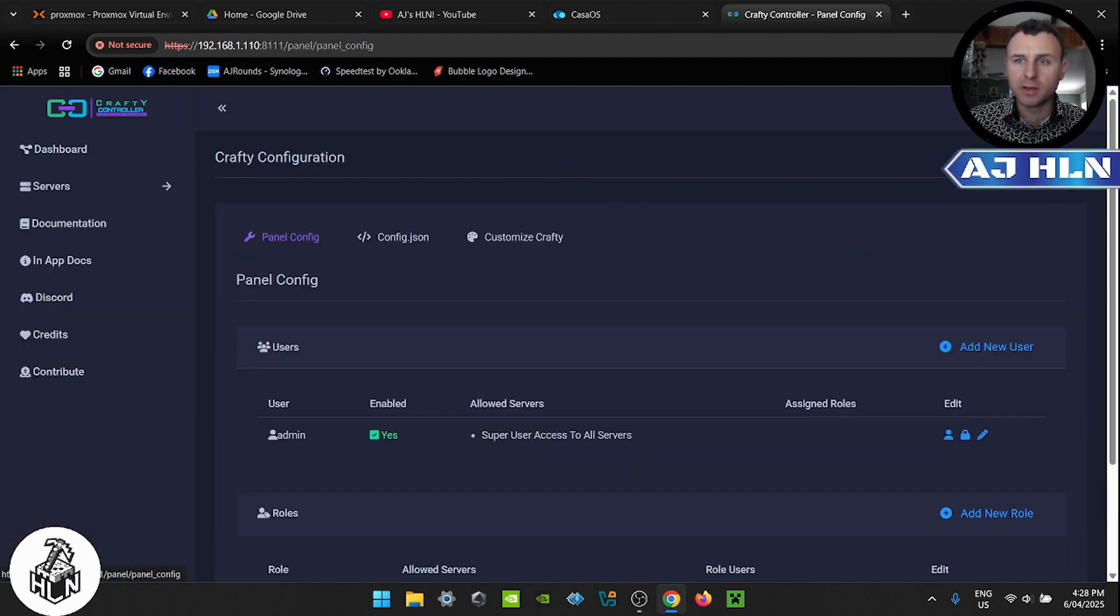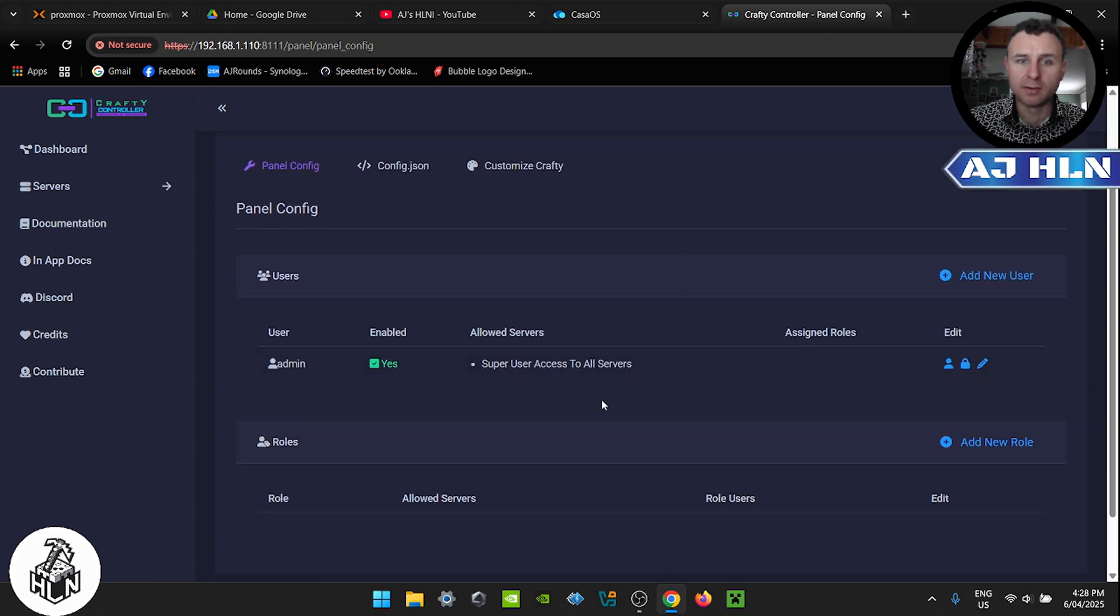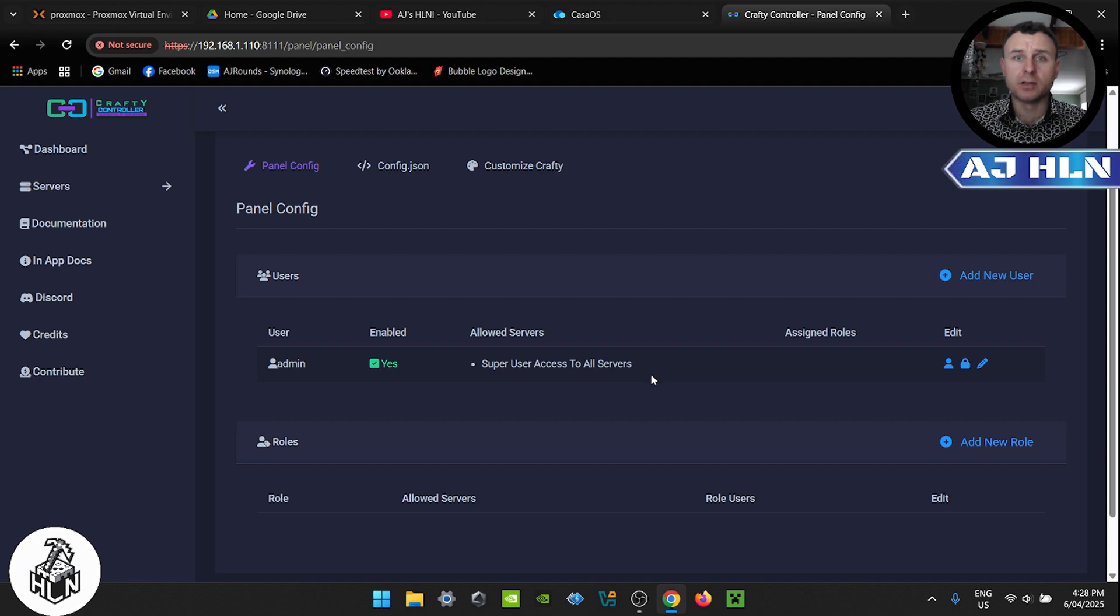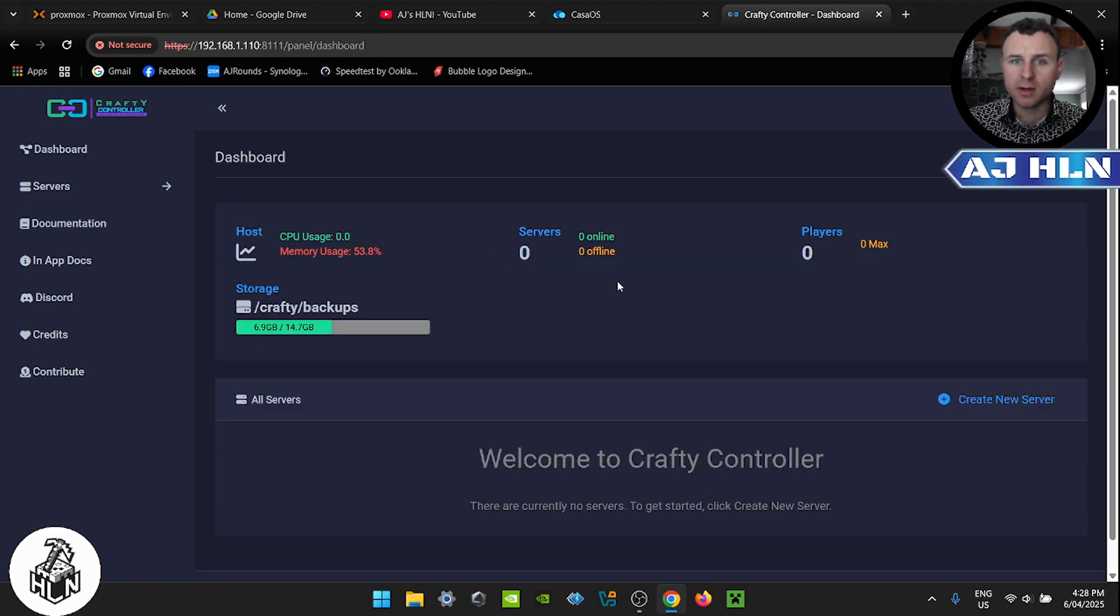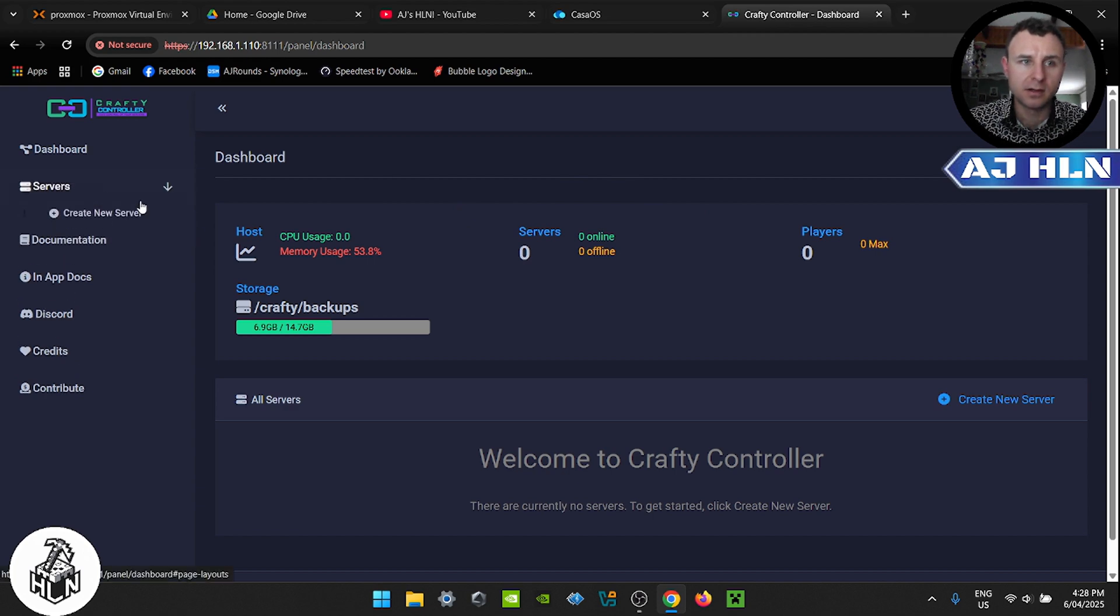You can also go back to settings and you can add users with different privileges to the server. Our account is good to go. We're going to head over to servers on the left-hand side. I'm going to click create new server.